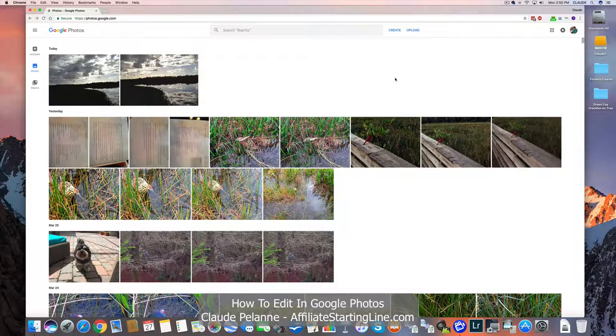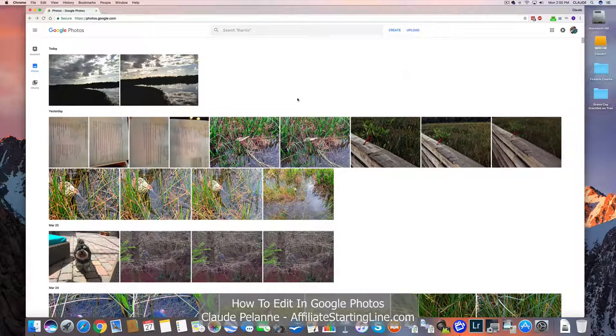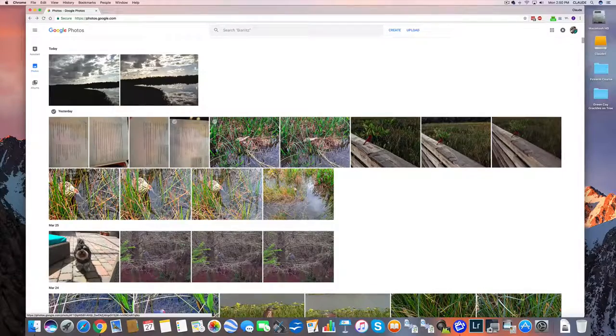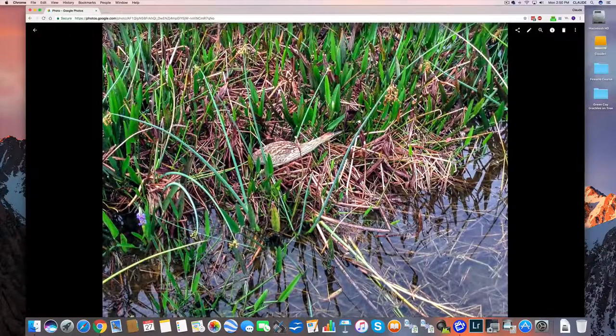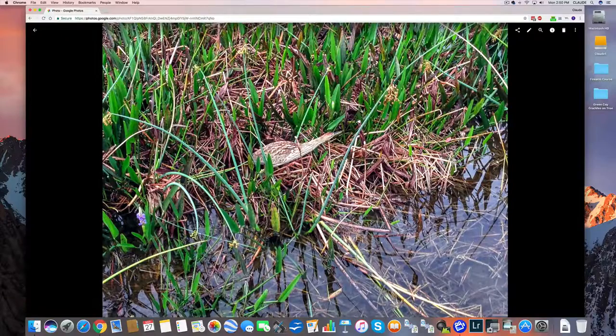Let's take a picture and I'll show you a bit about how it gets edited. I'll take this one. Here we have a picture of an American Bittern.